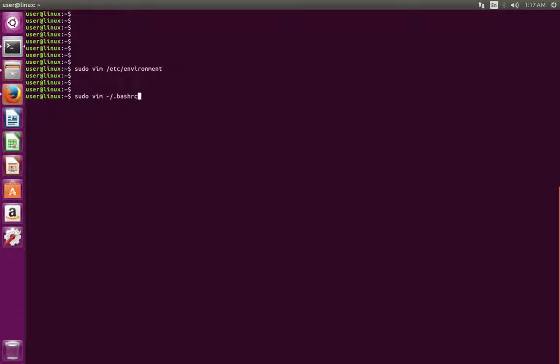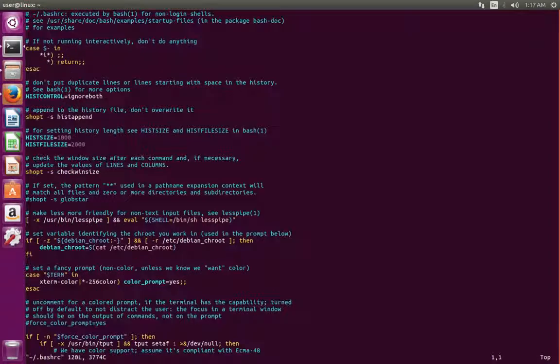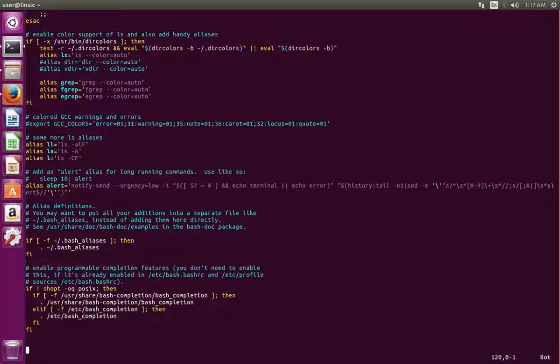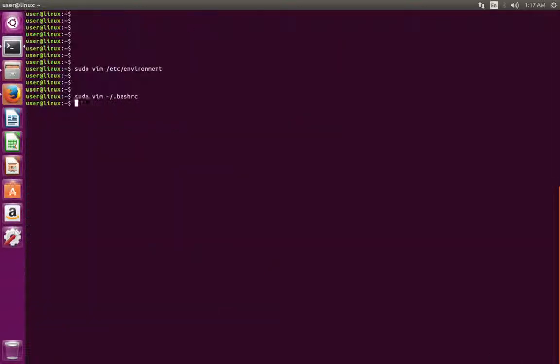Or you can add that path variable here in the .bashrc file. There are multiple ways to export the path variable.